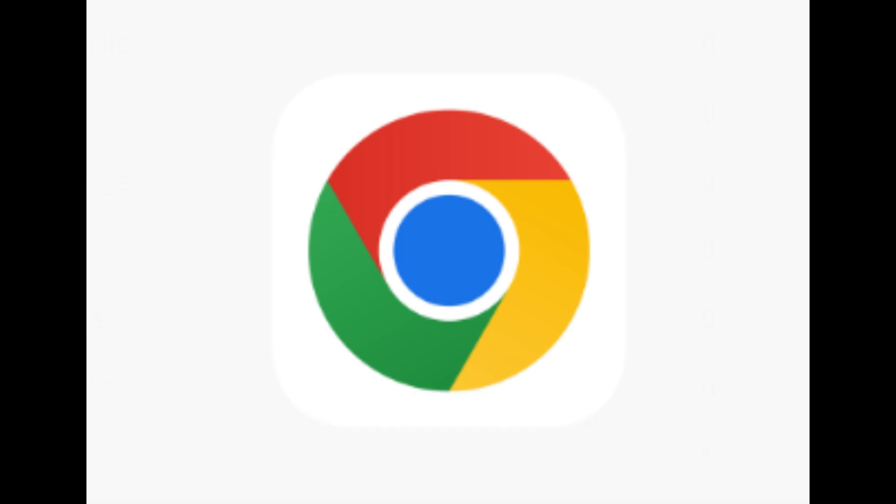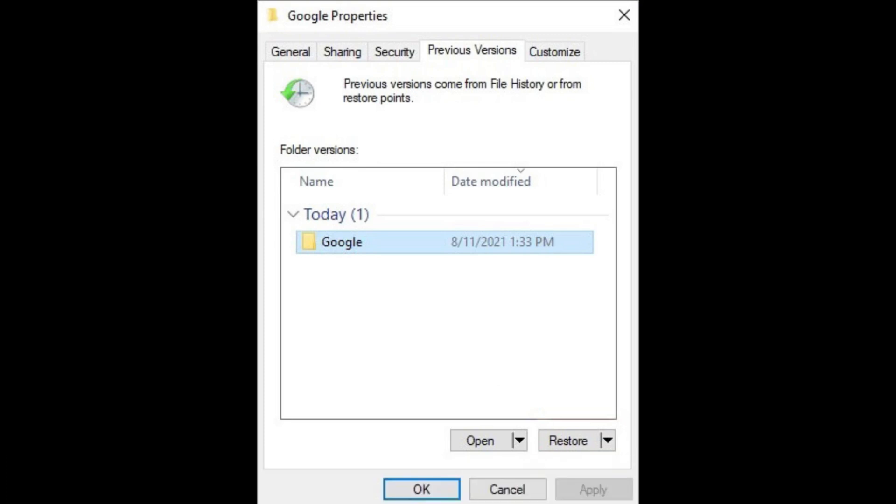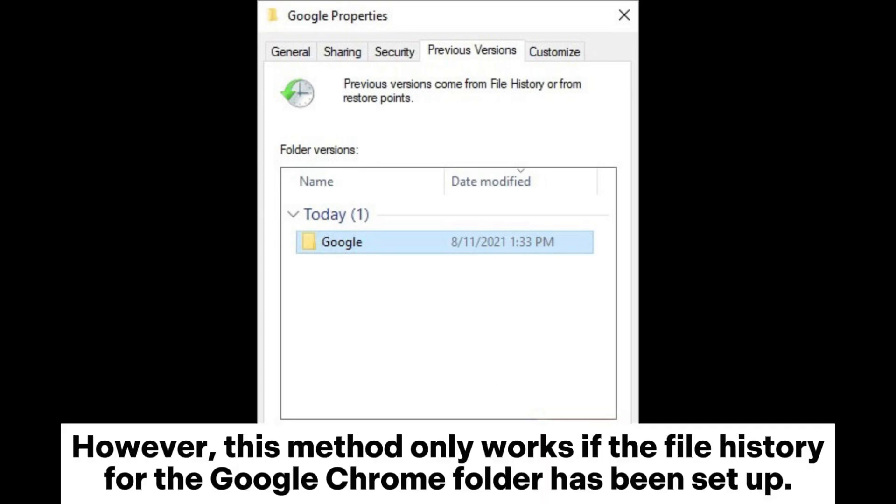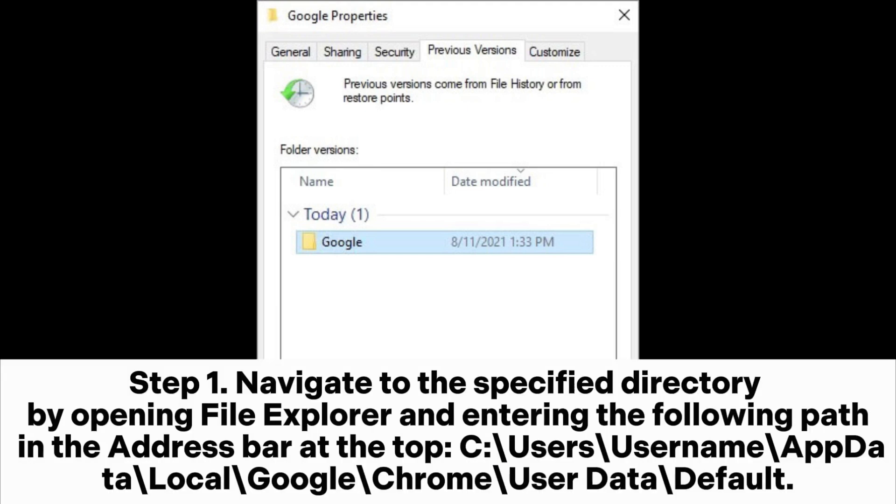Method 1.4: How to access deleted history from previous version. However, this method only works if the file history for the Google Chrome folder has been set up. Step 1: Navigate to the specified directory by opening File Explorer and entering the following path in the address bar at the top: C:\Users\username\AppData\Local\Google\Chrome\User Data\Default.